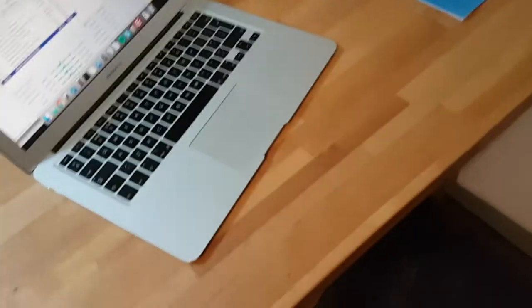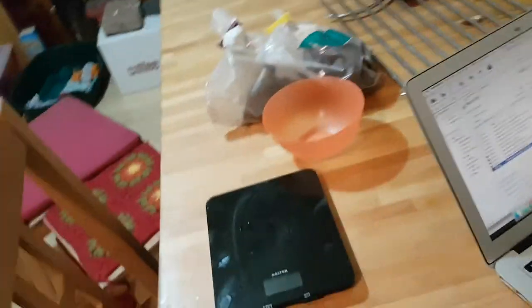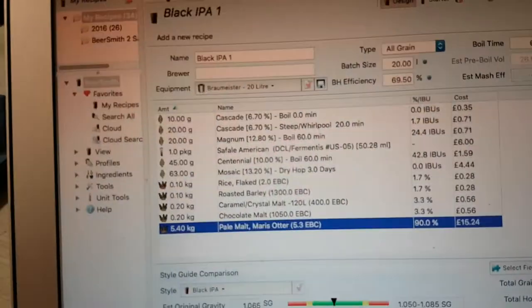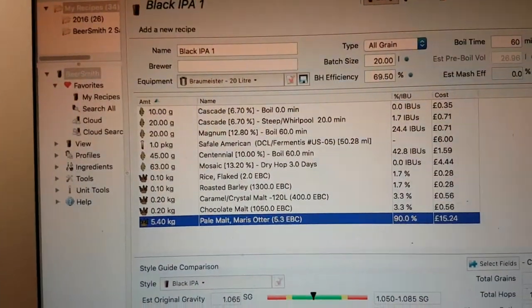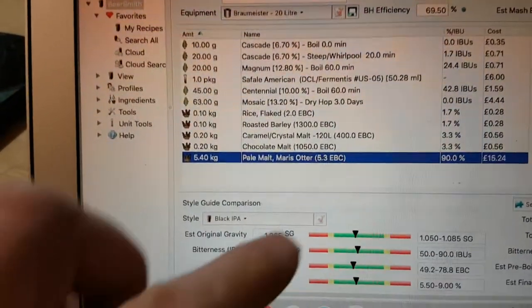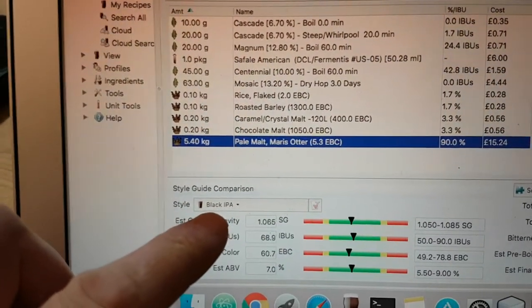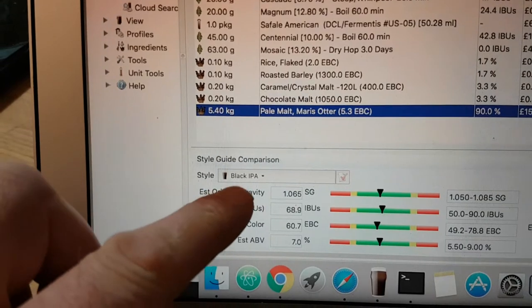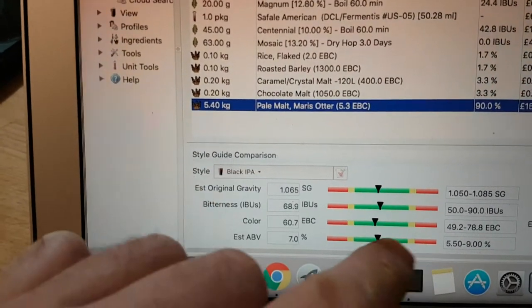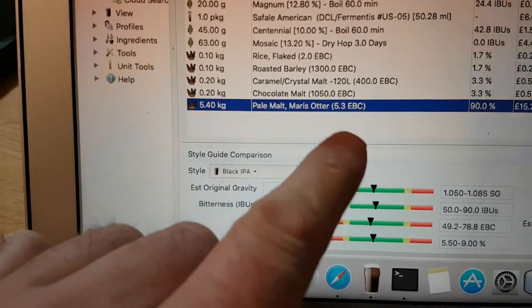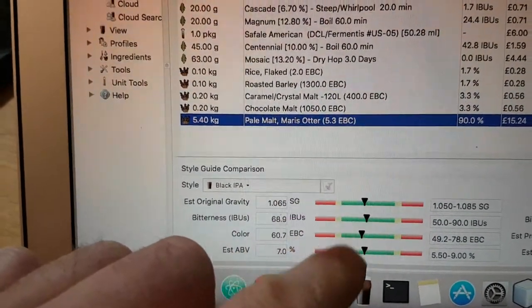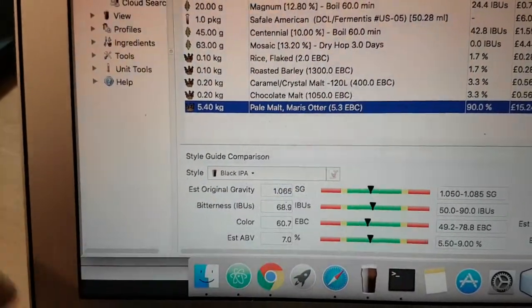Let's have a look. So I've concocted a recipe using Marris Otter and some other grains. I'll show you the recipe, hopefully you can see this. I've got it in BeerSmith and I've typed in a Black IPA. You can see I've more or less got everything down the middle of the road here.